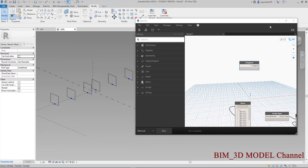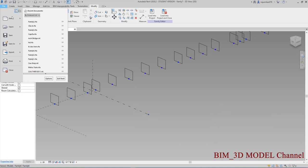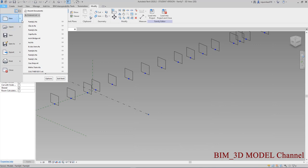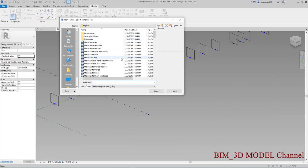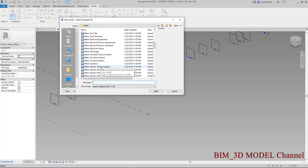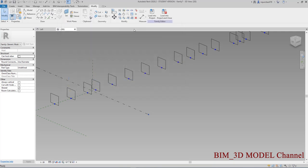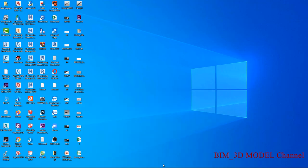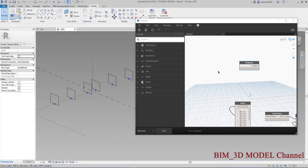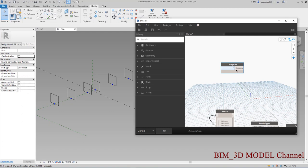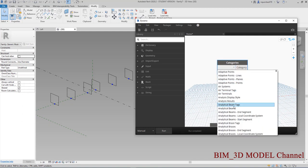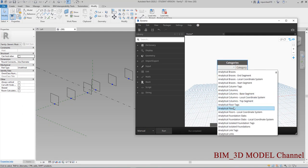Mình sẽ mở cái này lên, mình cái file nè. Các bạn New Family thì lấy cái này là cái Category nè — Matrix Generalist Model Adaptive hay là Matrix Generalist Model — thì nó gọi là Category. Mình sẽ mở lại Dynamo, Category, thì mình sẽ chọn là Matrix Generalist Model vì hồi nãy mình làm là Matrix Generalist Model.